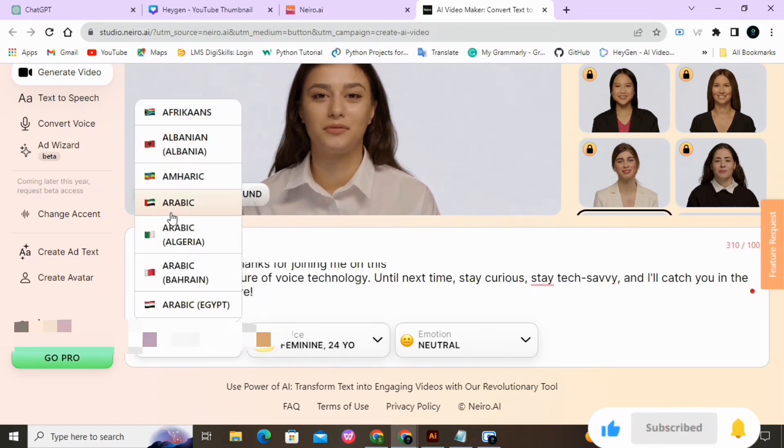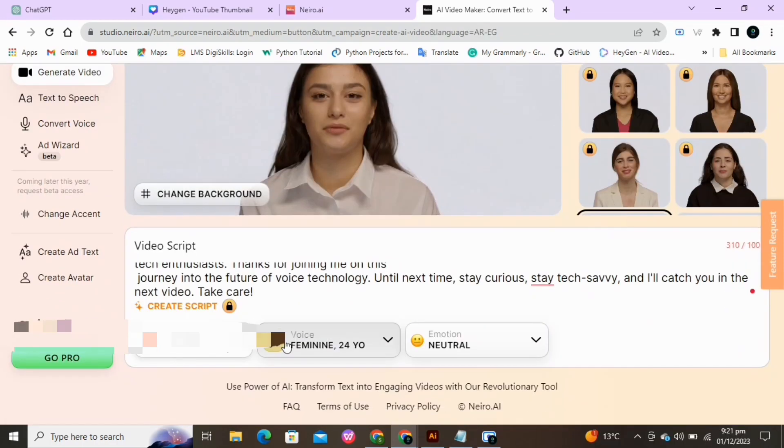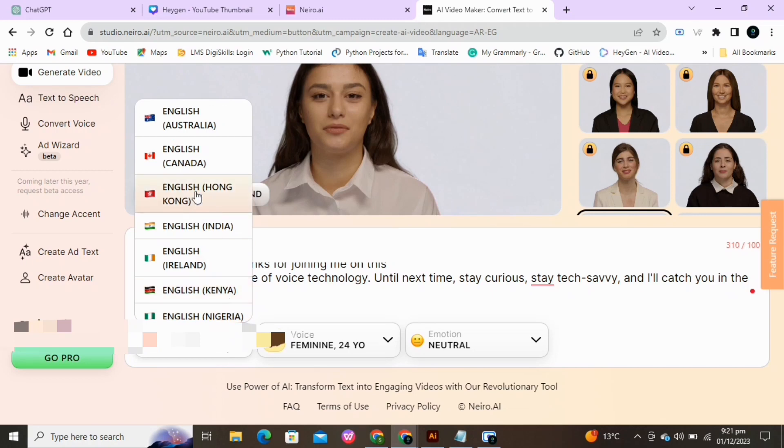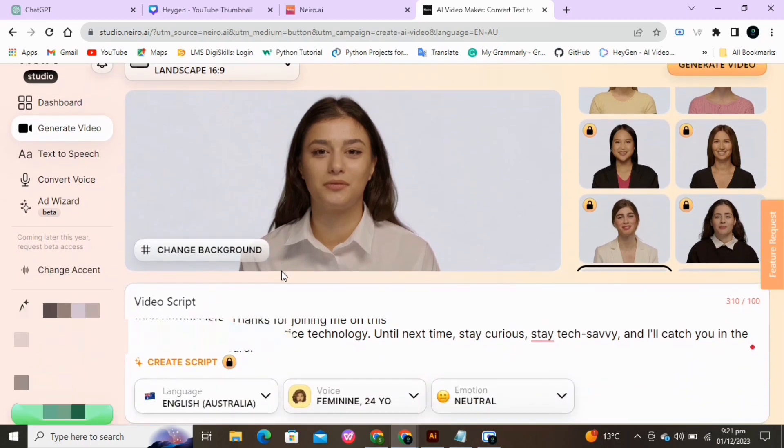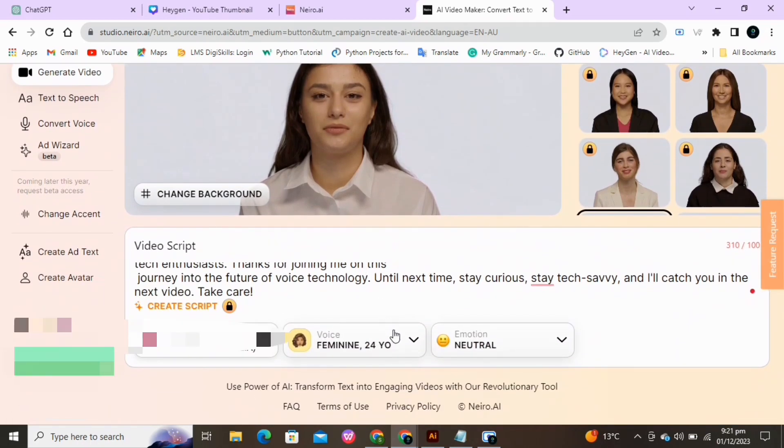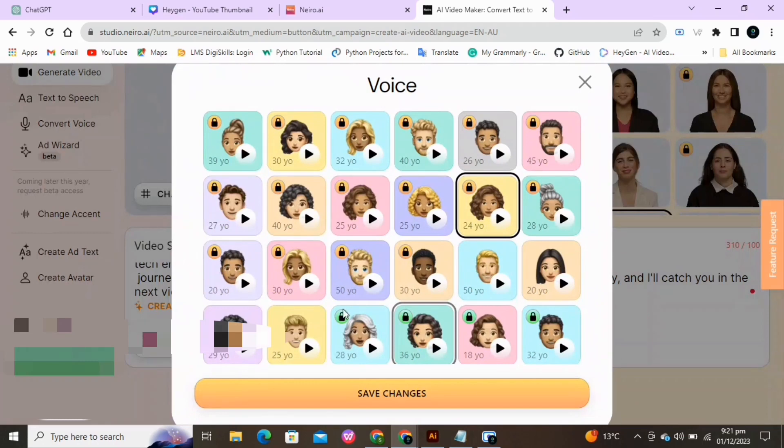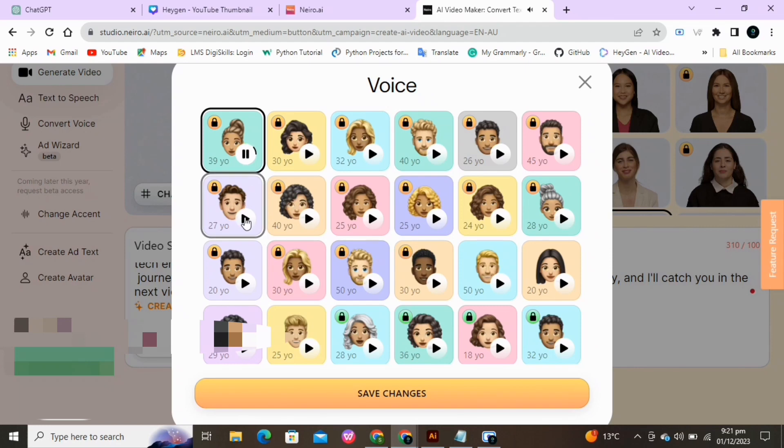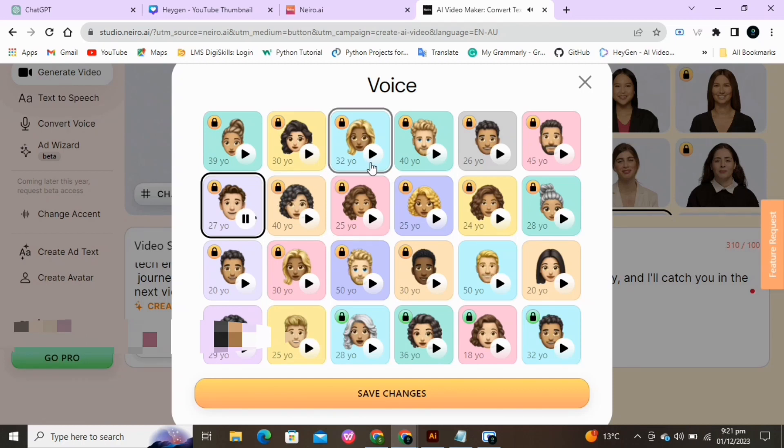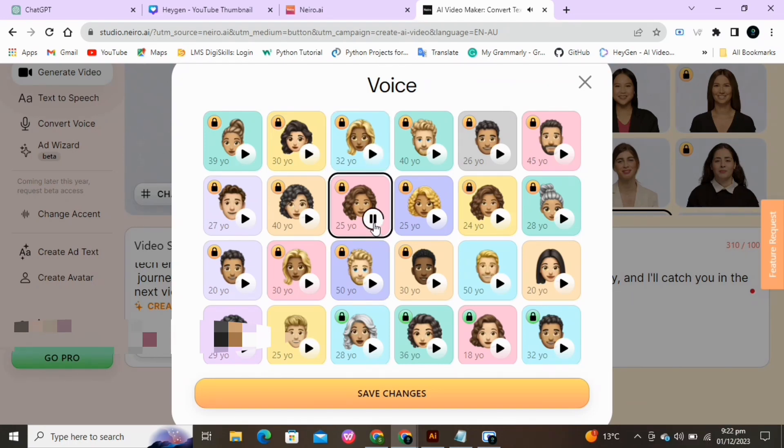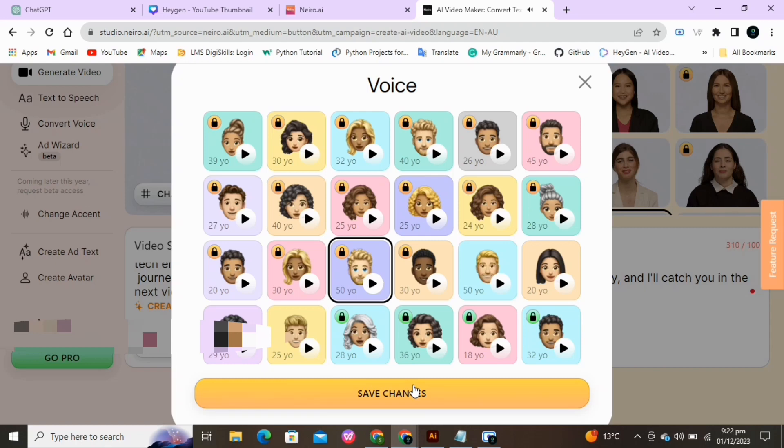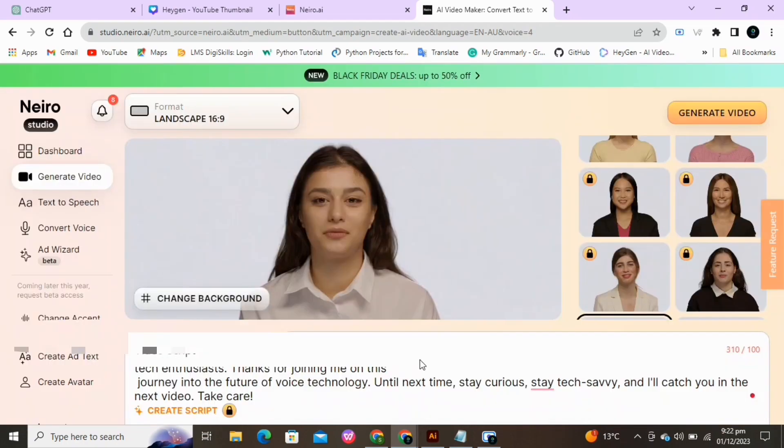Paste the script here. You can change the language here too. Here select any voice of your choice. This audio was generated with Nero AI technology. Most of them are locked. Just a few are free. Select any one of them.